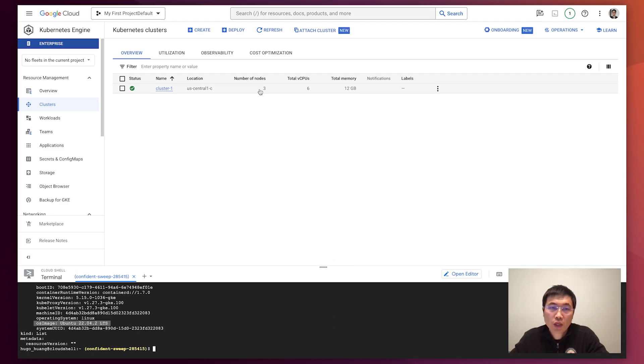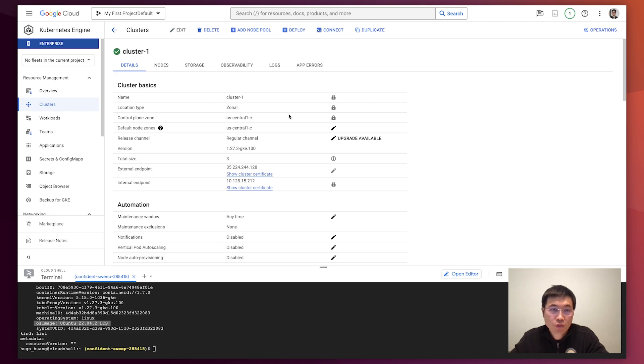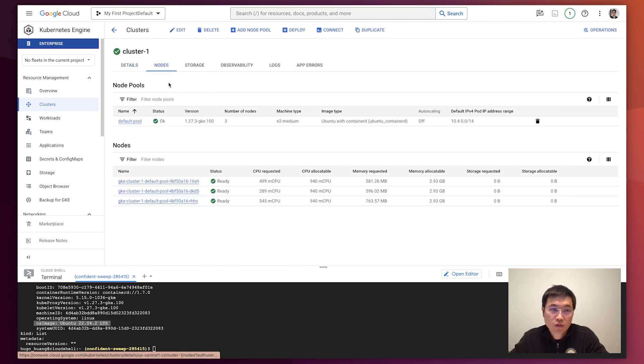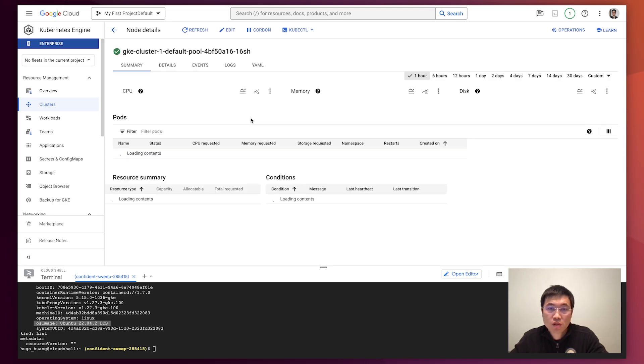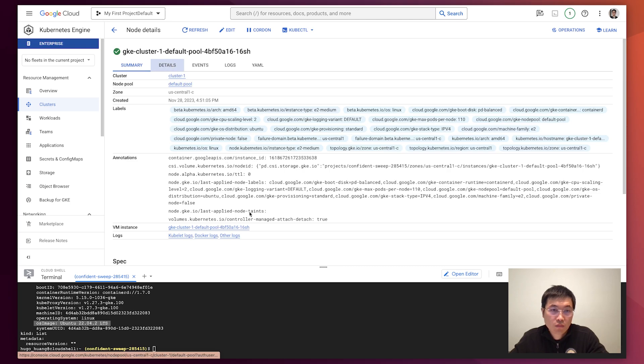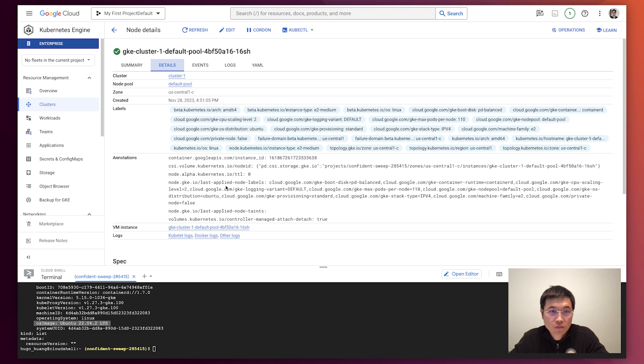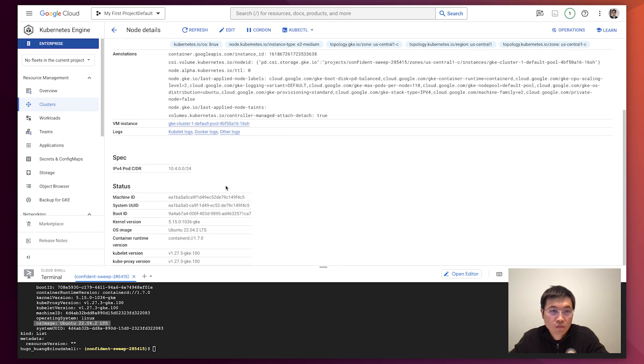And we can look at this cluster from the portal as well. Look at the nodes. We just pick one of the nodes to see its detail here. The OS eventually has opened.